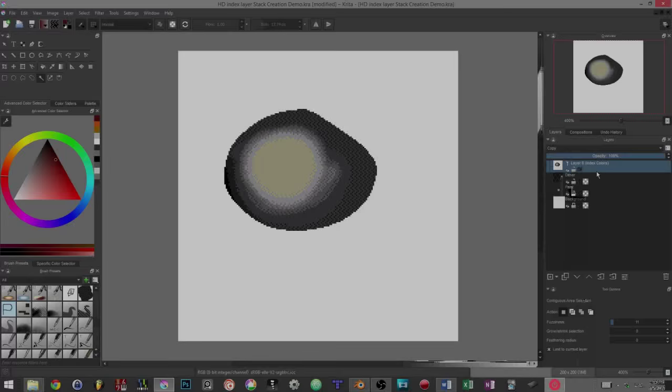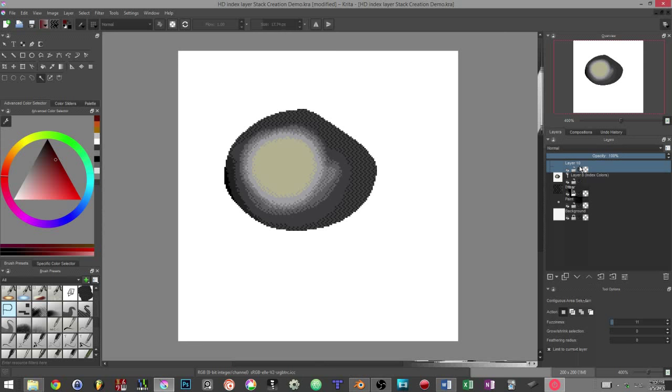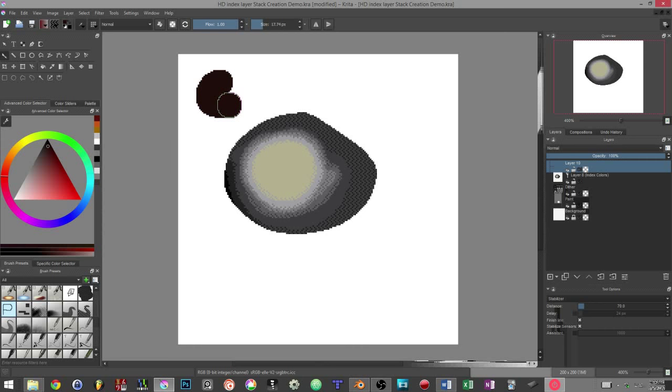The color picker of the index colors filter is different from the one I use in Krita and it's not practical. Thus, before setting up my colors for indexing, I like to prepare my palettes directly on the canvas. We can then sample the colors used by the filter directly from our document.